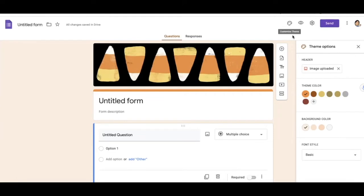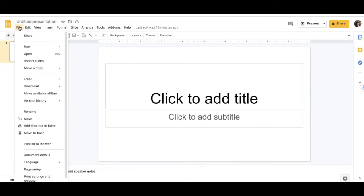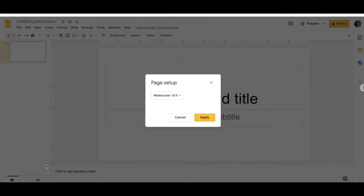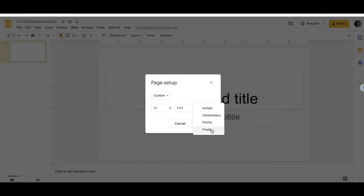So if you want to create your own banner, one way you can do it is to use Google Slides. So if I were to go on Google Slides, I would change this to a custom size. So to do that I'm going to go to File, Page Setup. I'm going to choose custom and from here I'm going to choose pixels.